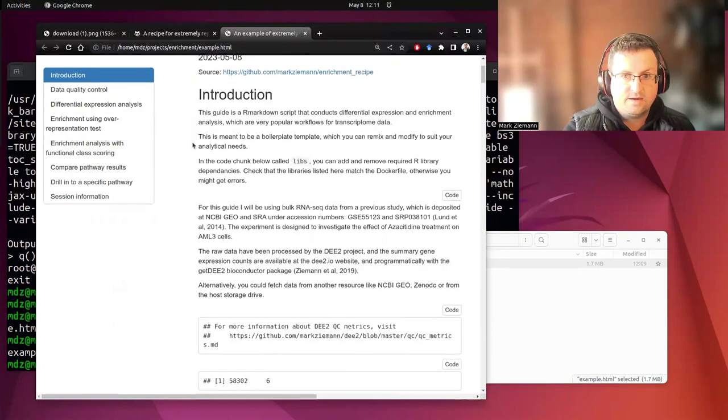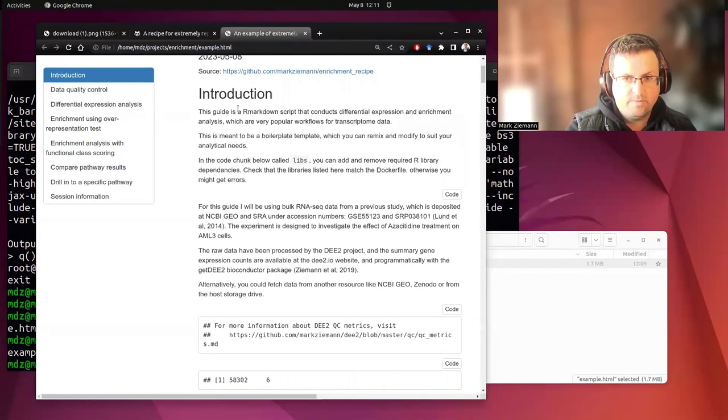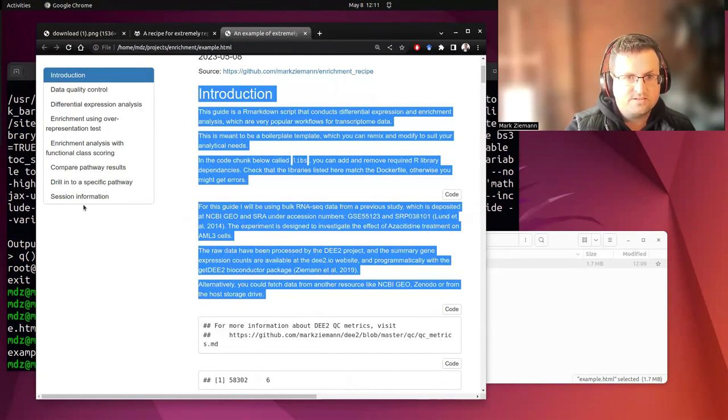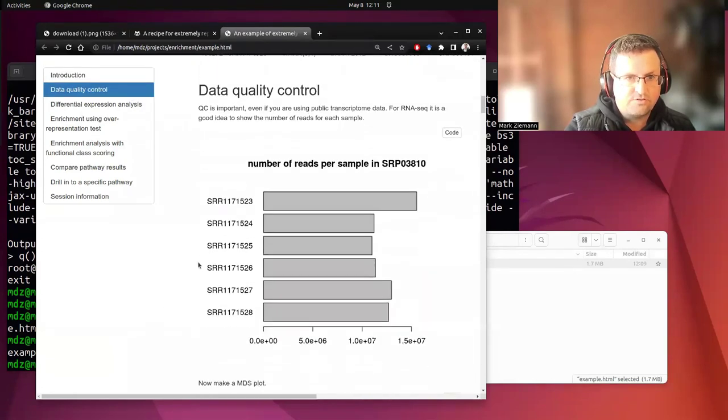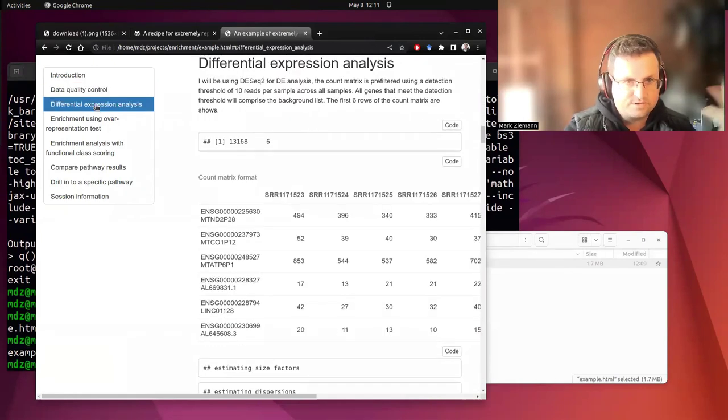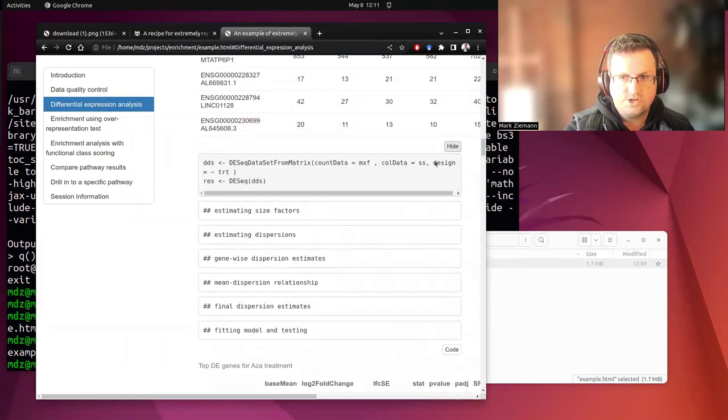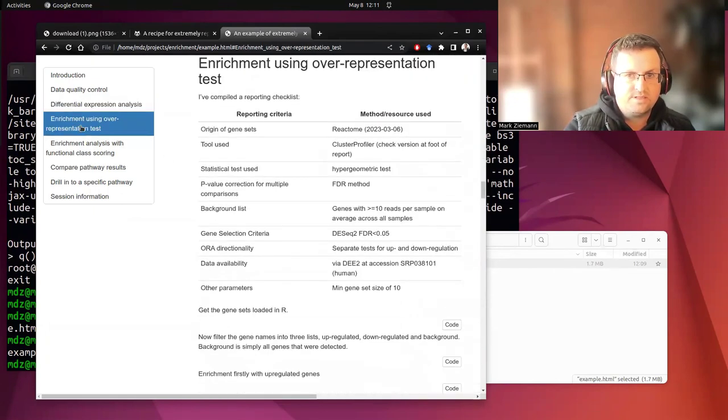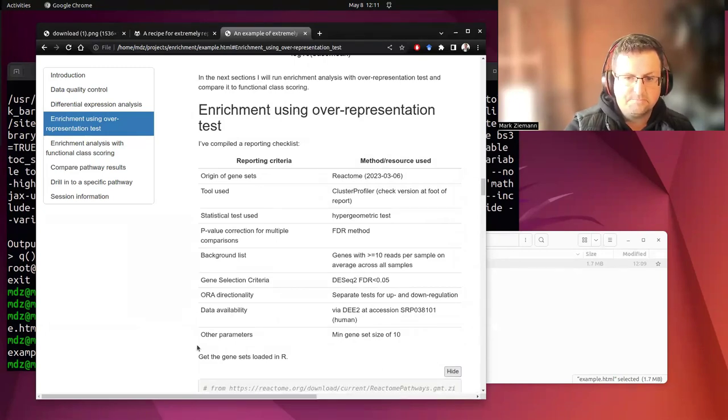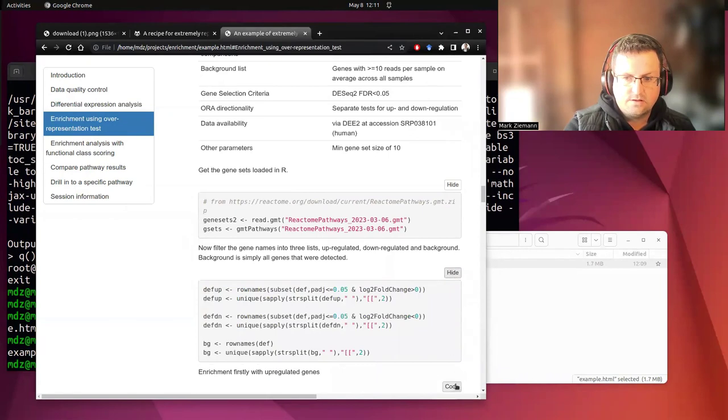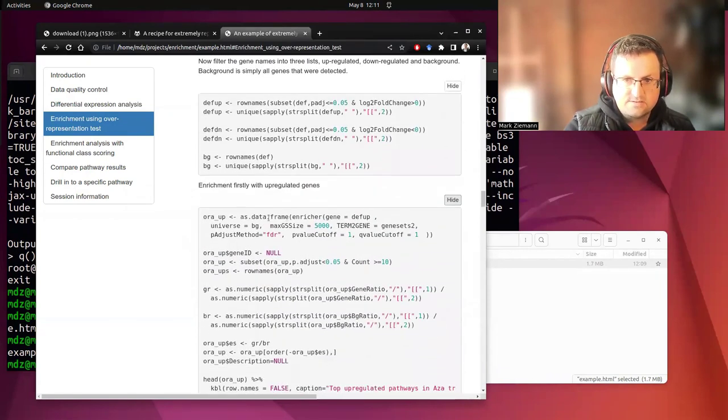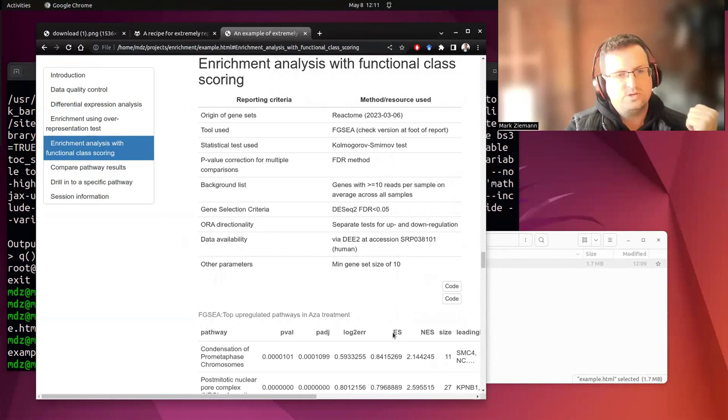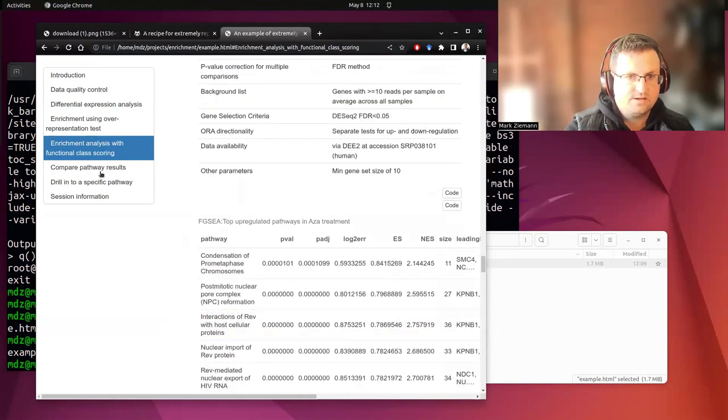Okay. So here we have that freshly produced R Markdown report. And as you can see, it's in the typical Markdown format with lots of background explanation, a table of contents here. So we can have a look at how the quality control was done. All the different steps, differential expression with DESeq and all the code is here in the chunks there. There's the DESeq code. Here we go with the enrichment using the over-representation tests with ClusterProfiler.